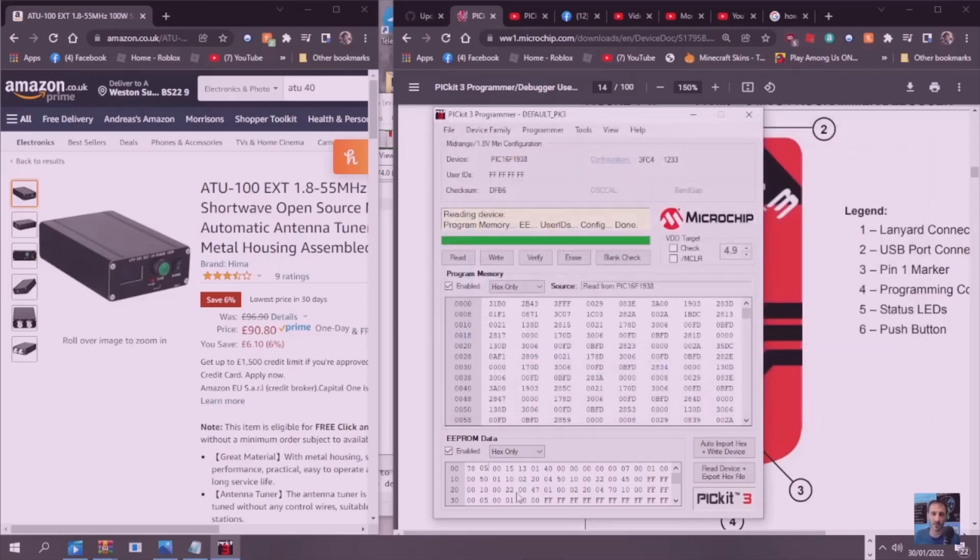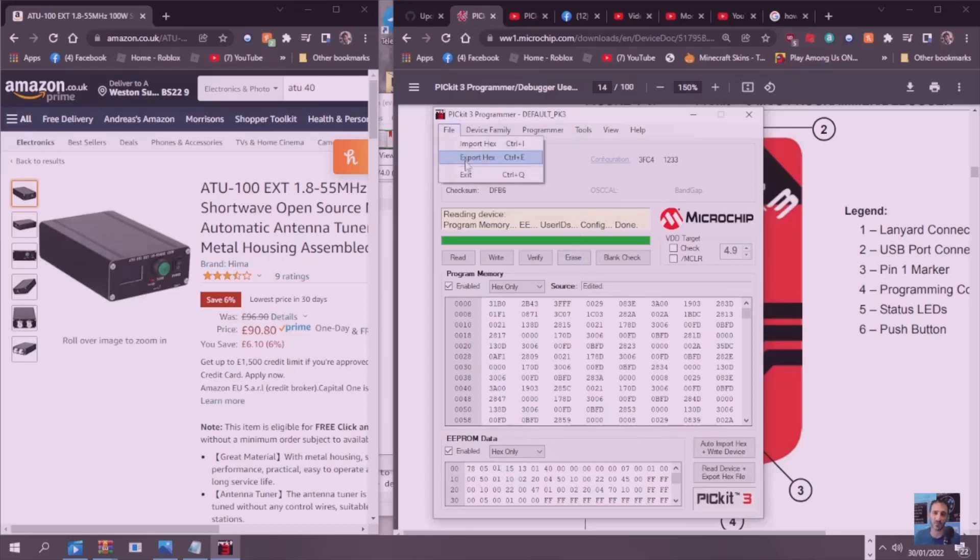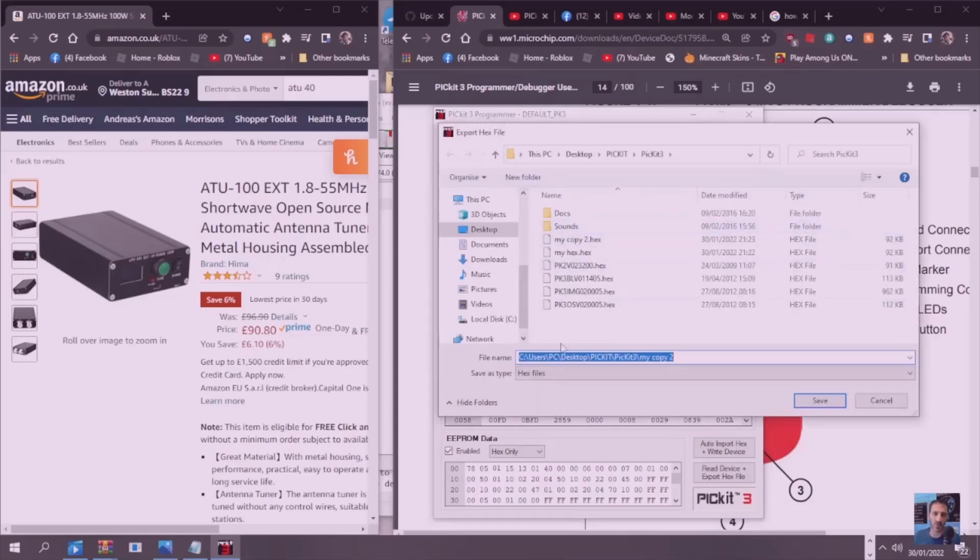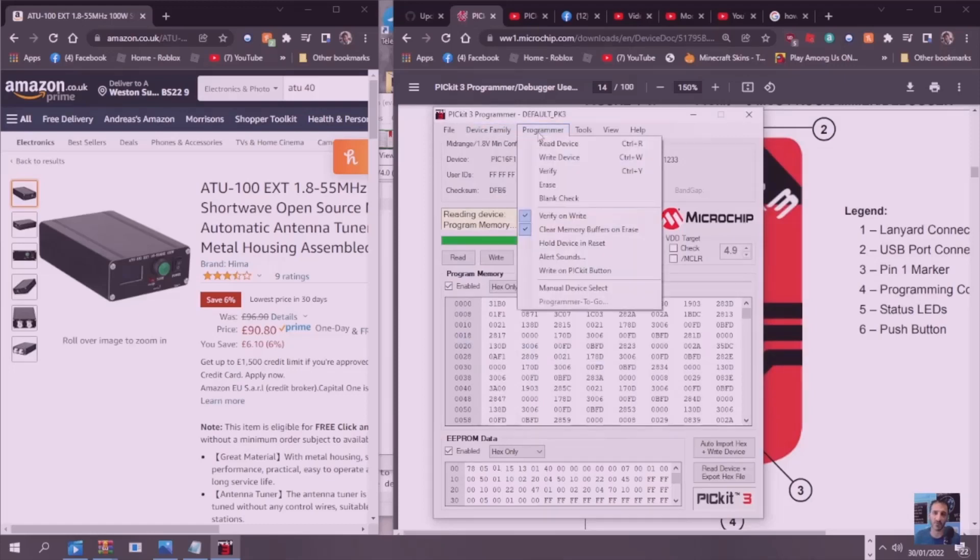We're going to make changes. One change that I think is popular is some people like to get rid of the fact that you have to push the button. That's the third one here. All you do is just click it here, change 00 to 01. Then you can save that again if you want. File, Save. I'll just call it No Button. We've saved that copy as well.